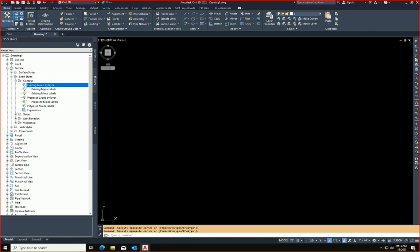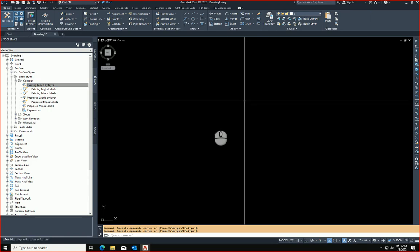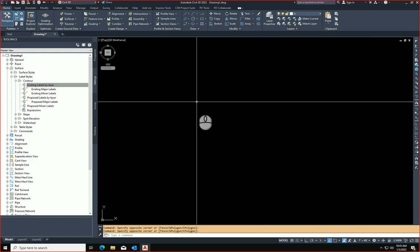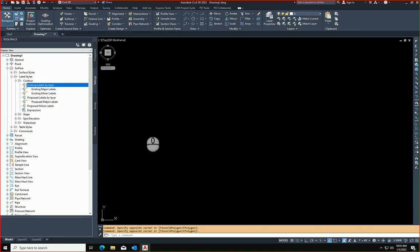Alright, so a friend of mine showed me this little trick here that has been driving me crazy for years. Let's pick a label style, any label style here. I've got a surface label style.